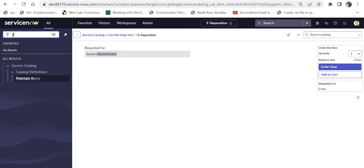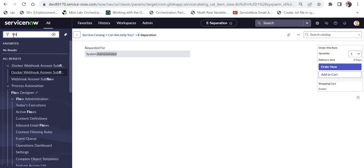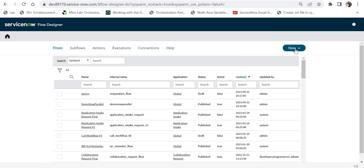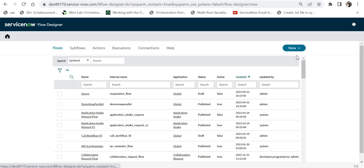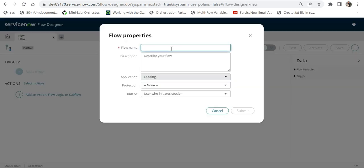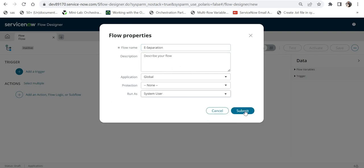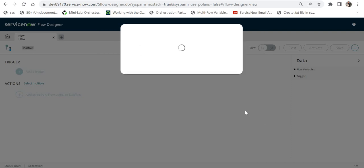I'll now search for Flow Designer, click on New, and create a new flow. I'll give the name of the flow as eSeparation, keep everything the same except set Run As System User, then submit.